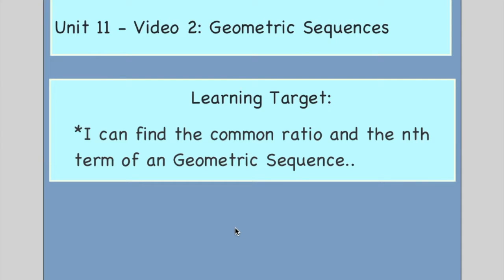Hello class, welcome to unit 11 video 2. Today we're going to look at geometric sequences. Yesterday we looked at arithmetic, which was a sequence where you add or subtract the same number every time. Today we're going to look at geometric sequences, which means you multiply or divide by the same number to get the next term. Your learning target is that you can find the common ratio and the nth term of any geometric sequence.